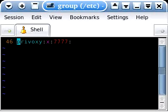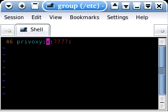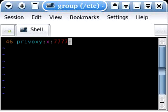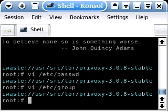And on the bottom, you're going to need a Privoxy group. So just type in Privoxy, colon, X, colon, and the same group ID that you mentioned in the password file. In my case, again, 7777, followed by a colon. And save that.